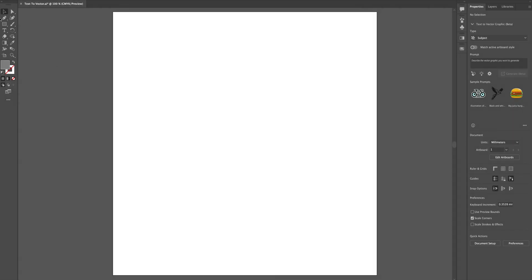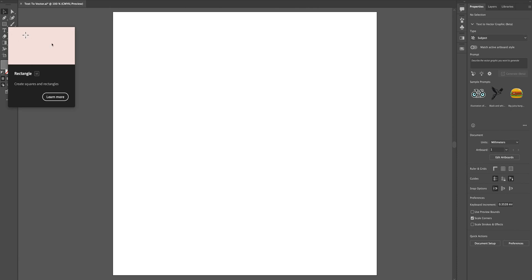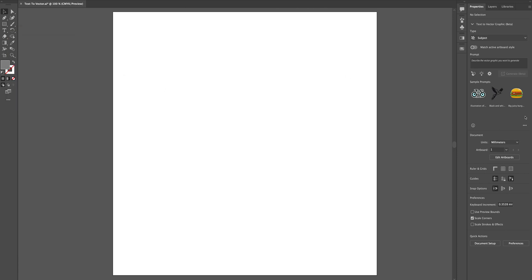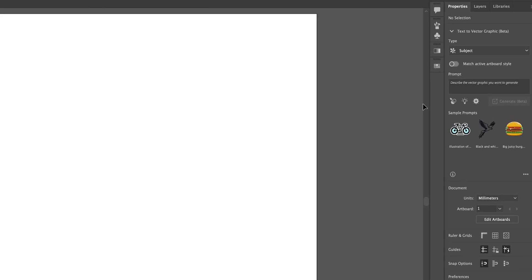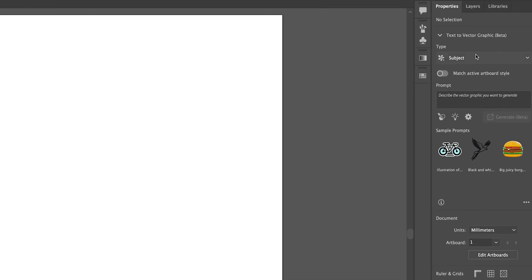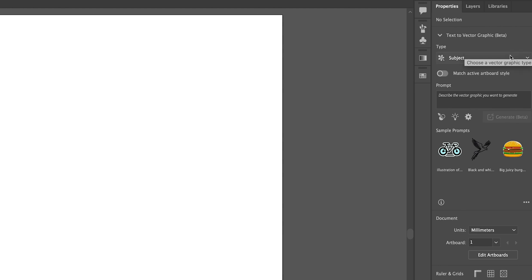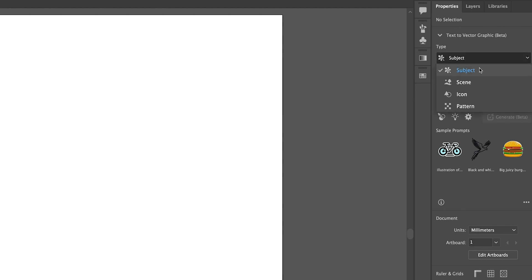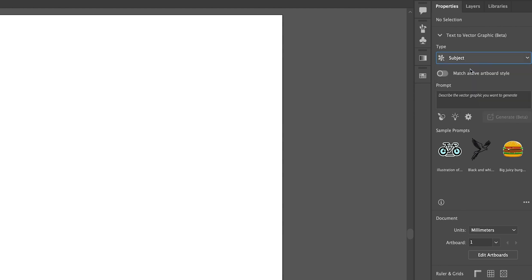Here we are in Illustrator 2024. We're going to head over to Properties and look for Text to Vector. We're going to choose from the Subject option here — drop down, we have Subject, Scene, Icon and Pattern. Let's choose Subject to get started.